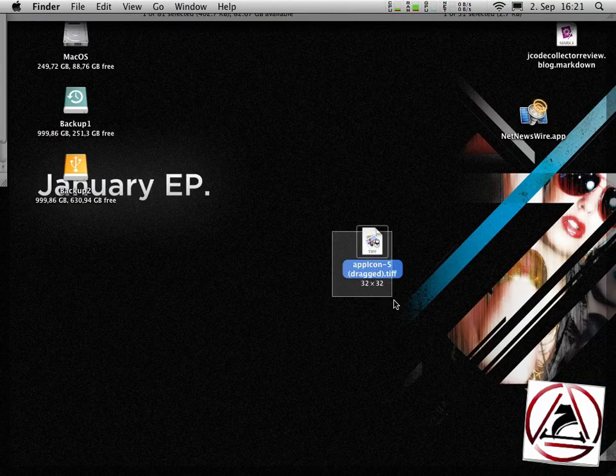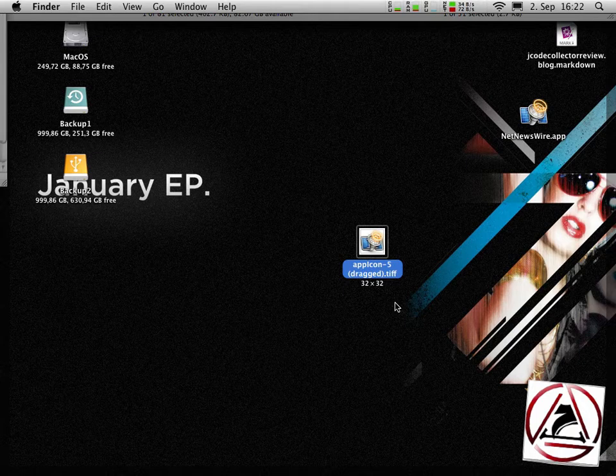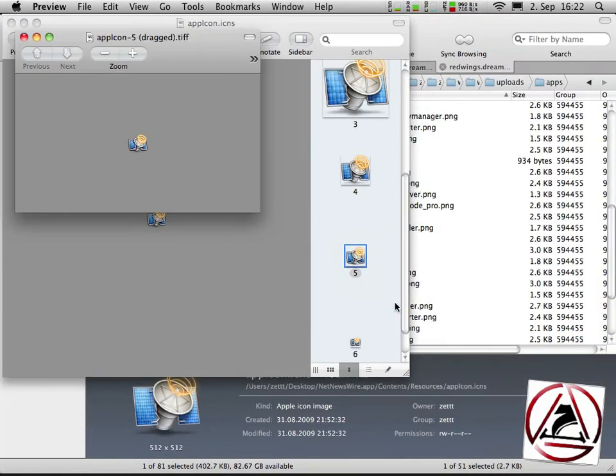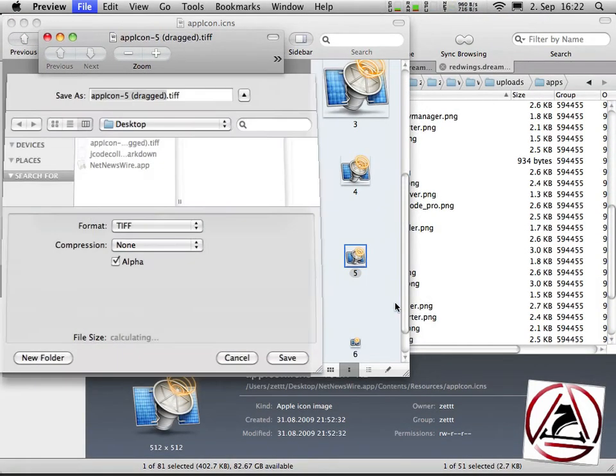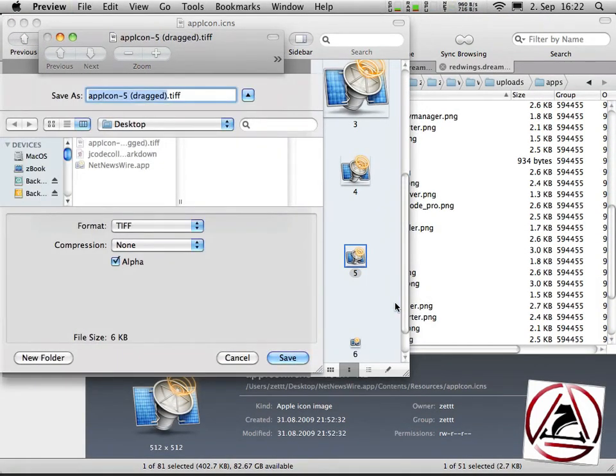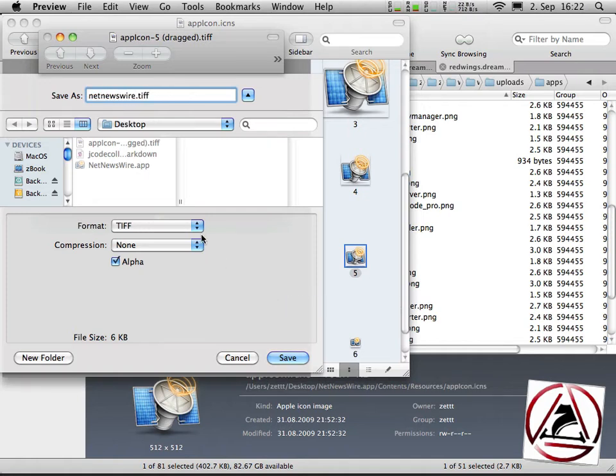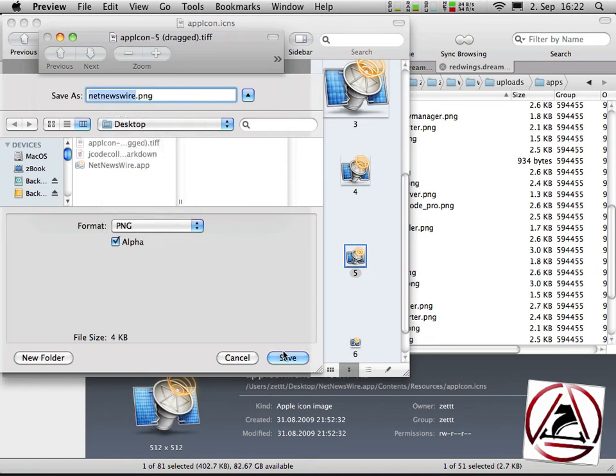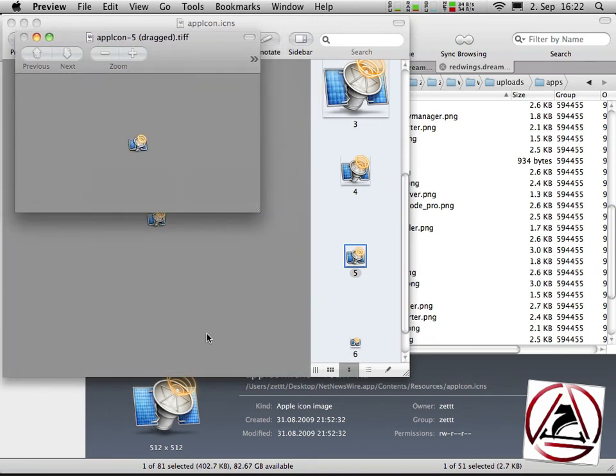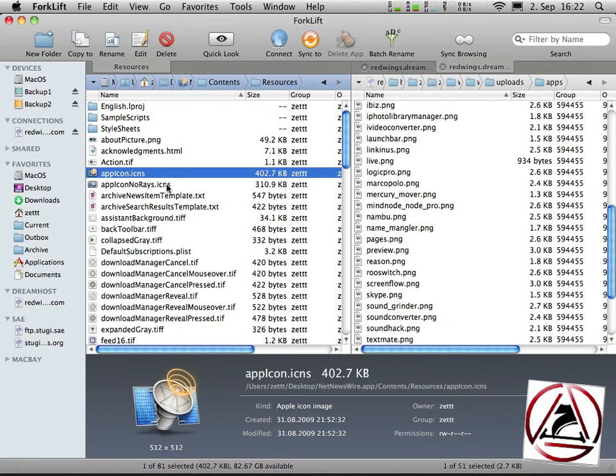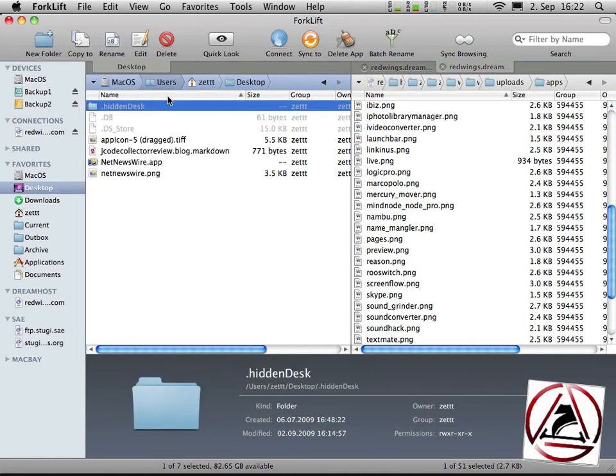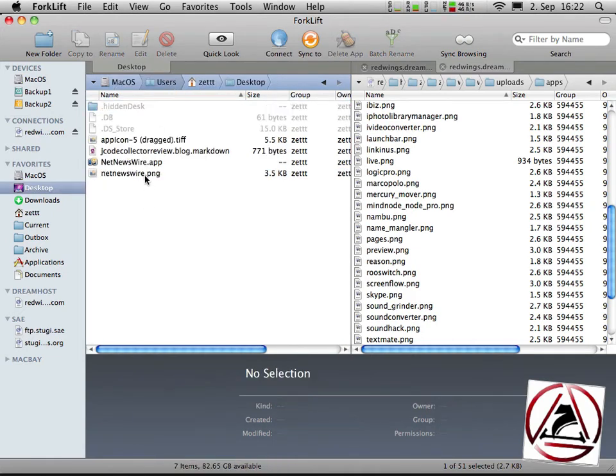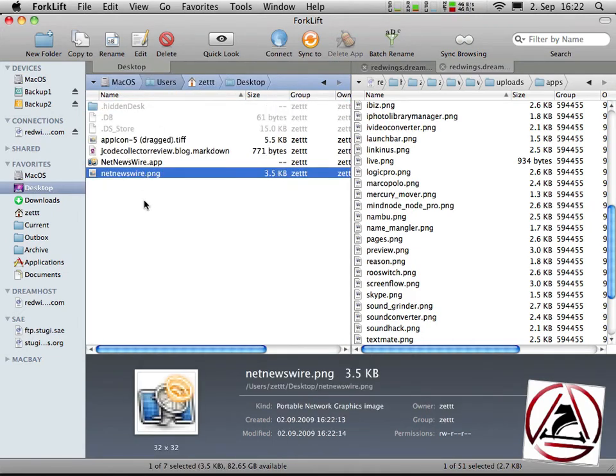Open it again with preview, name it NetNewsWire, the format should be PNG, save and we can now go back to the desktop.